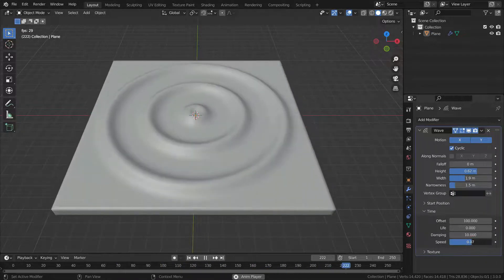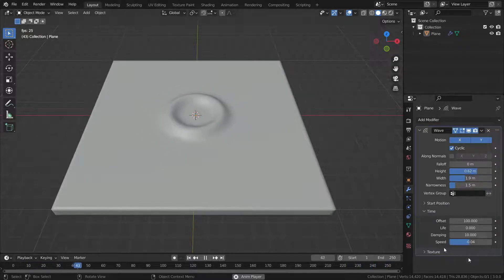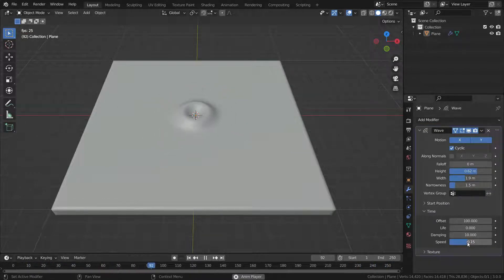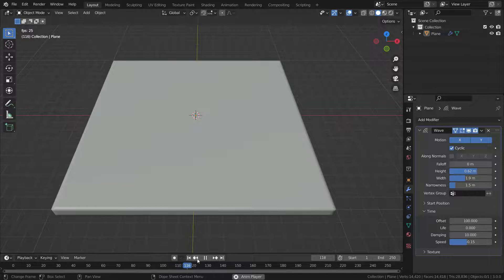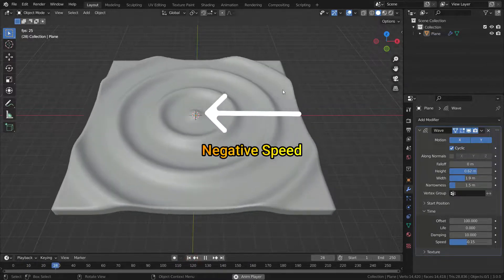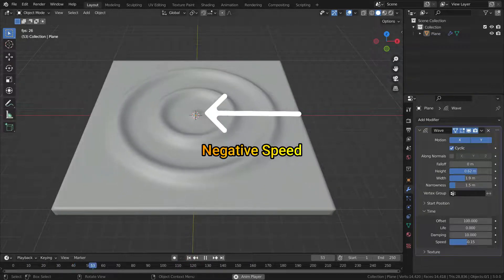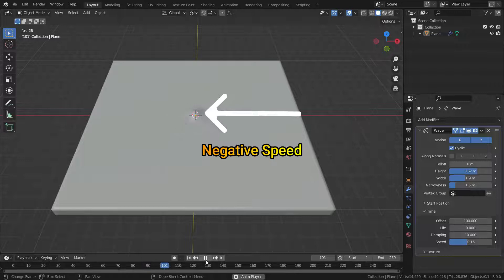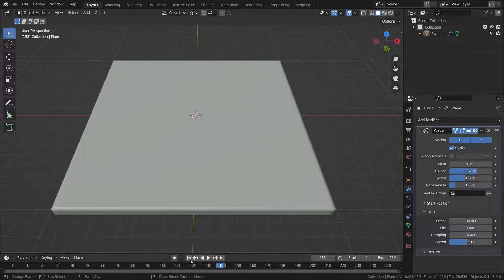Let's set the speed value to negative values. In negative speed, it's from outward to center. As you can see, the waves come from outside to inside, and the wave animation ends at frame 100.